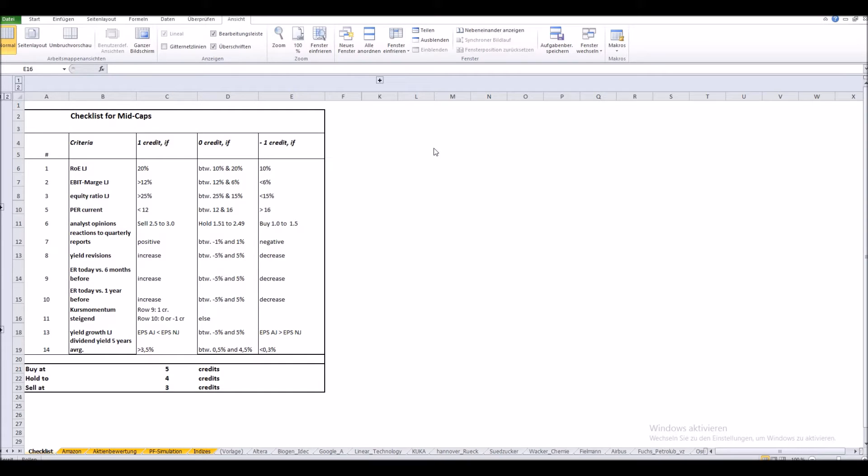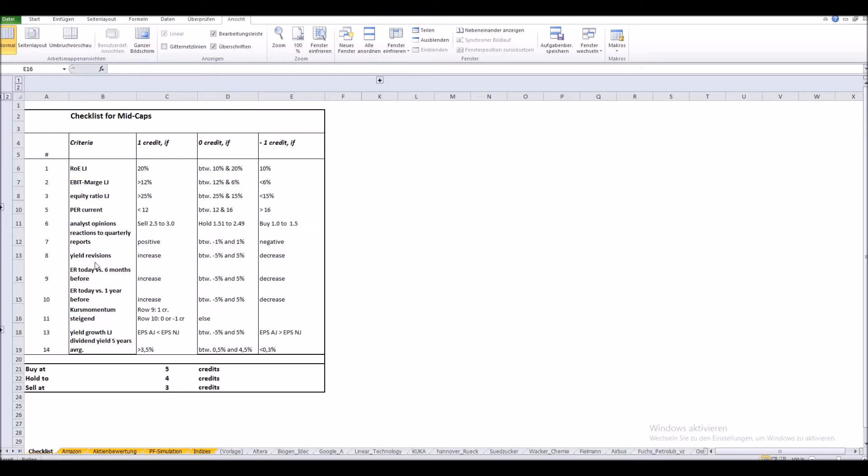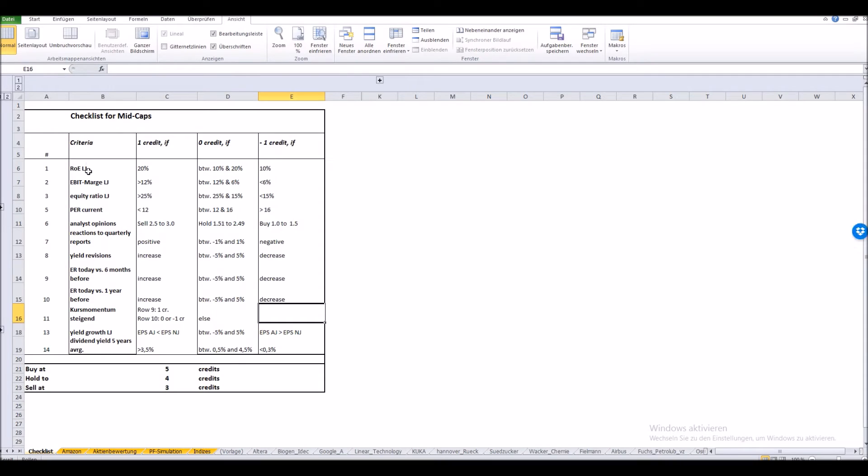Now let's have a look on how it works. First we'll have a look at the checklist. It's important to know that the valuation that I'm doing works with a credit system. Here we have different criteria listed at the left hand side of the table. These are different key figures like the return on equity as we have it at the top here, or yield revisions, as well as reactions on quarterly reports or analyst opinions.